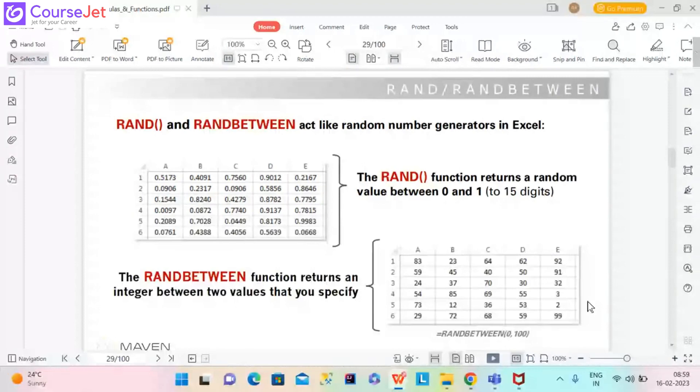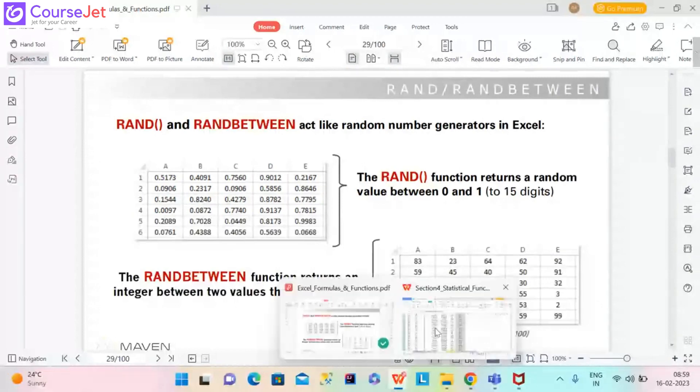So I am going to jump into a blank Excel workbook to quickly show you what this looks like.